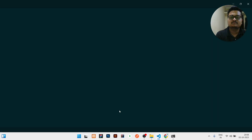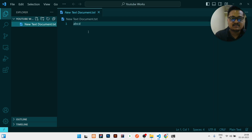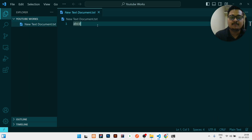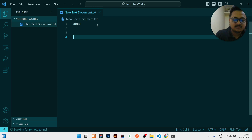I can now make any kind of changes in this test branch and then push it to GitHub. I will write 'code .' to open VS Code, then make some changes. Previously written is 'abcd' — I will add one more line with my name, Abhishek Naik.